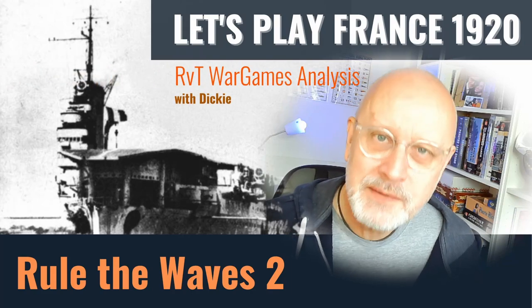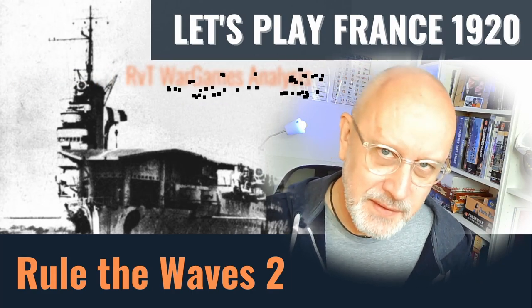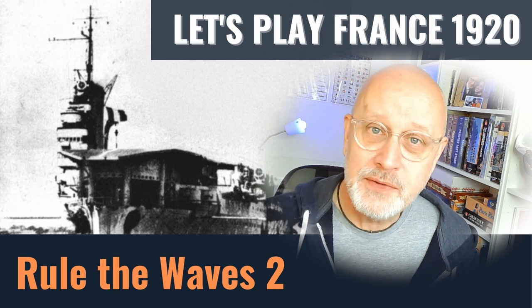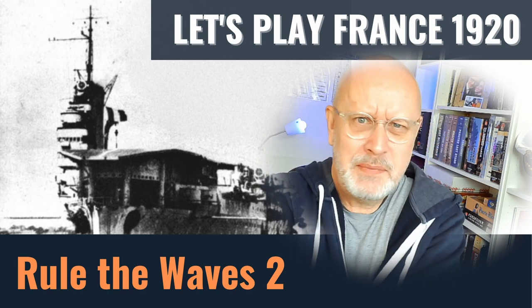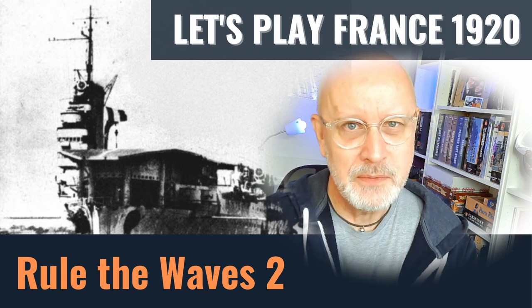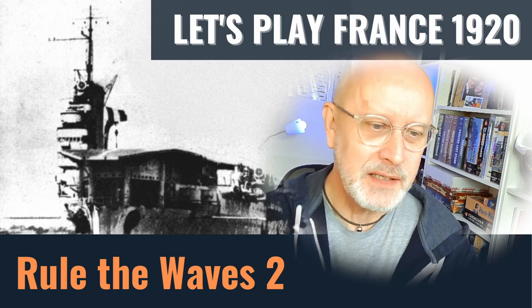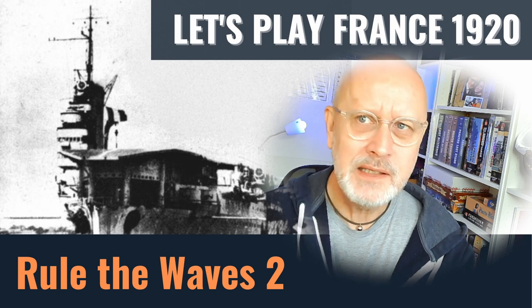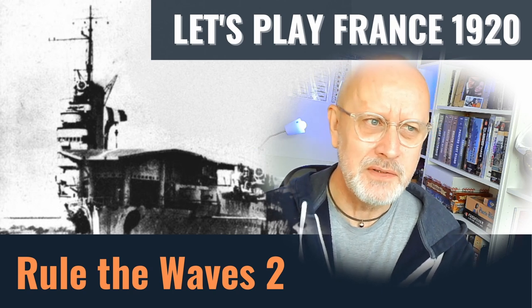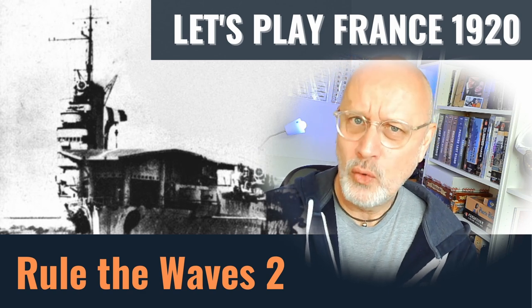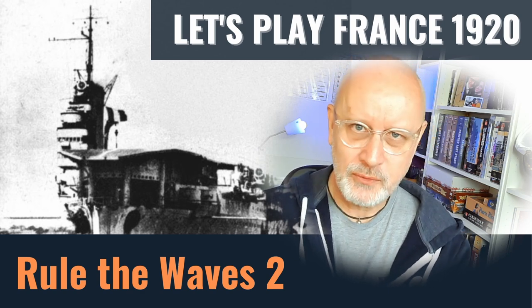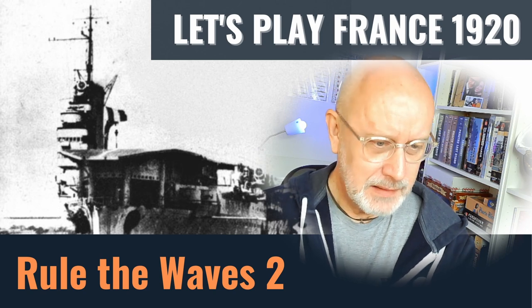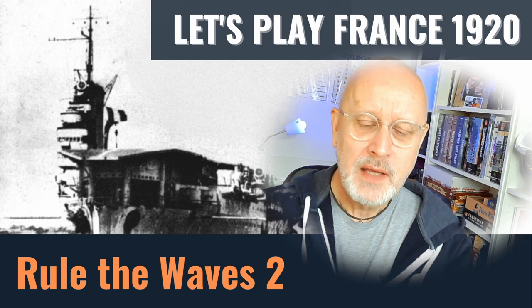Welcome. Let's play Rule the Waves 2 as France, starting in 1920. This is episode 62, and I'm back. It's been like a month. I had a week off to play board games in the lakes with my friends, and then three weeks of going to London and Leeds and Manchester and Birmingham and Nottingham, traveling for work. That's all finished, and let's pick up the threads of where we were up to.